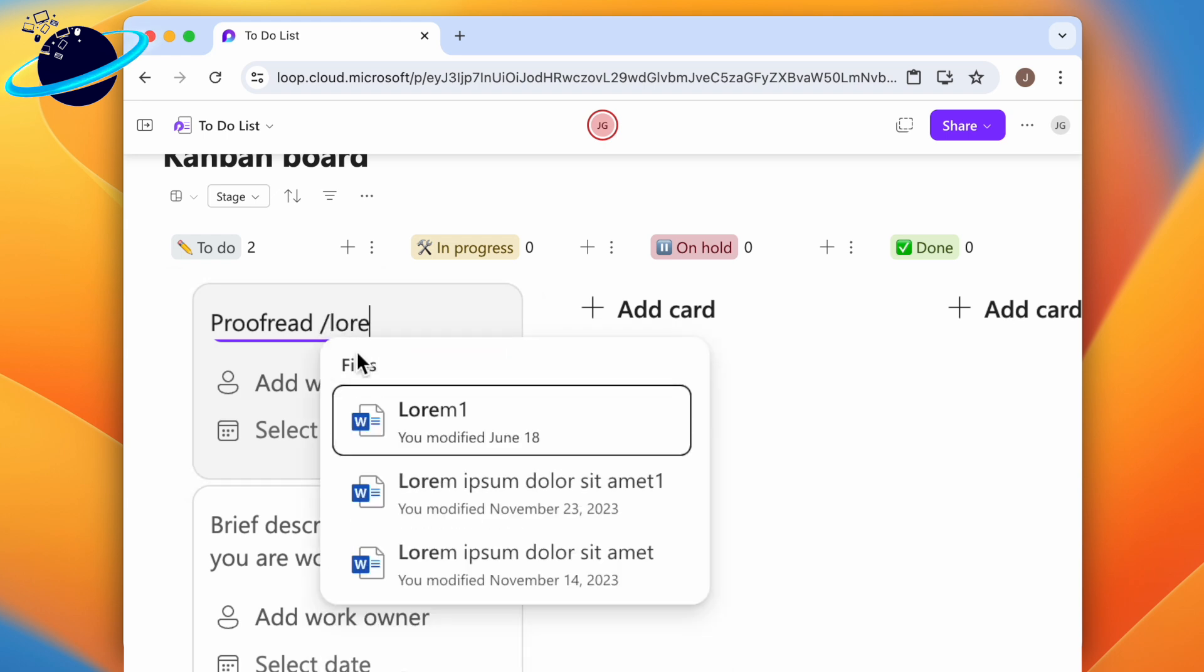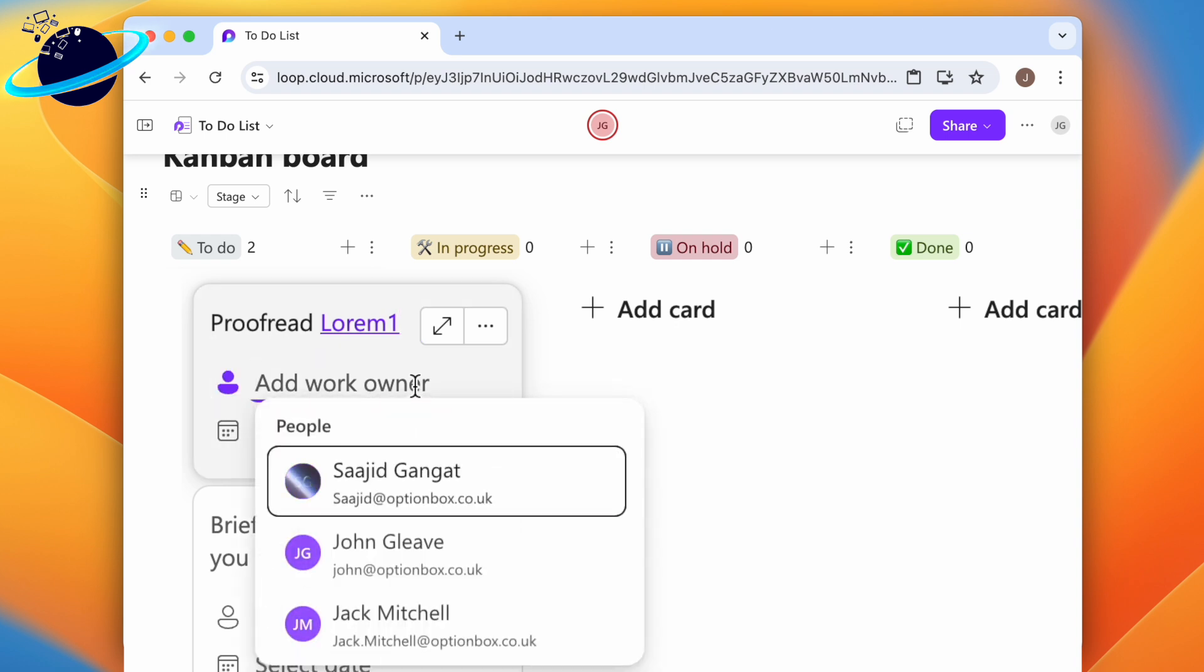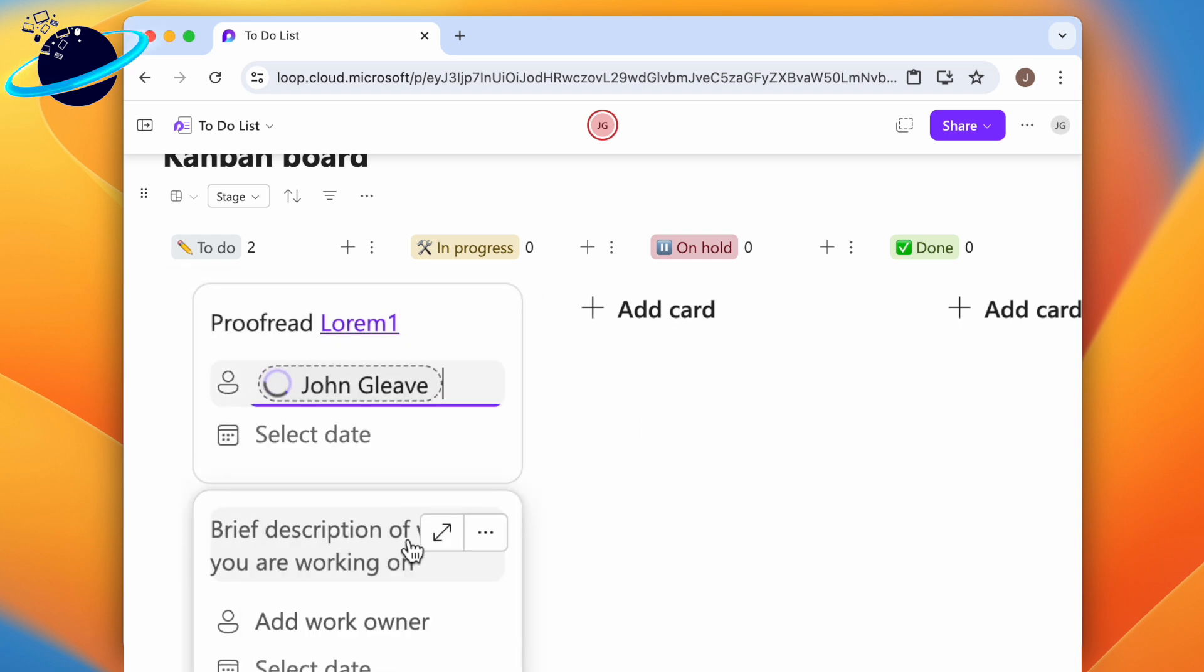We'll choose to add a link to a Word document. Click add work owner to assign someone to this task. Then start entering their name and select them from the drop-down.